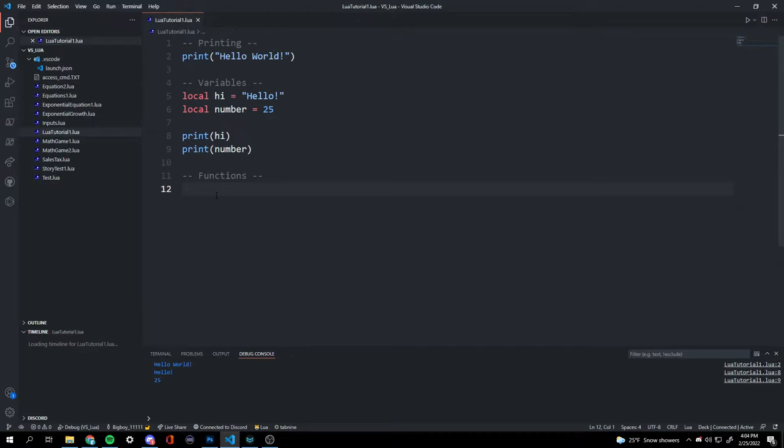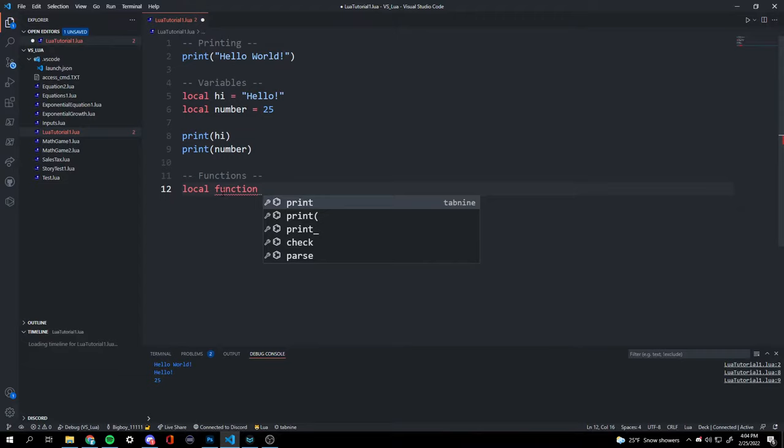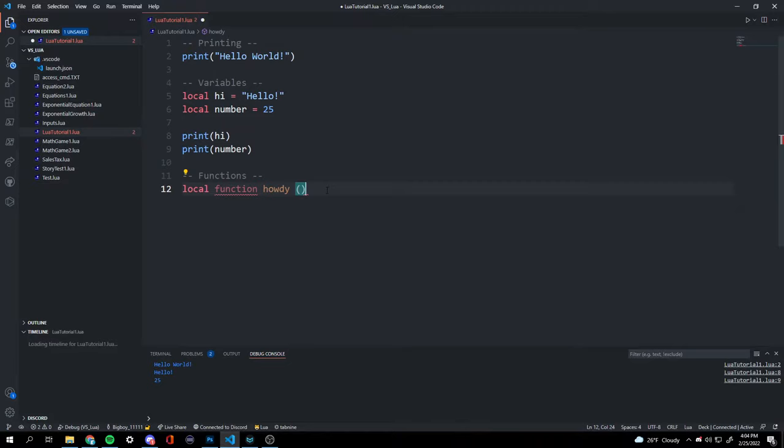Now we're moving on to functions. A function is a piece of code that can be run whenever you ask it to — it won't run until you specify it, and it can be run an unlimited amount of times. We're going to do 'local function' and name this one 'howdy'.